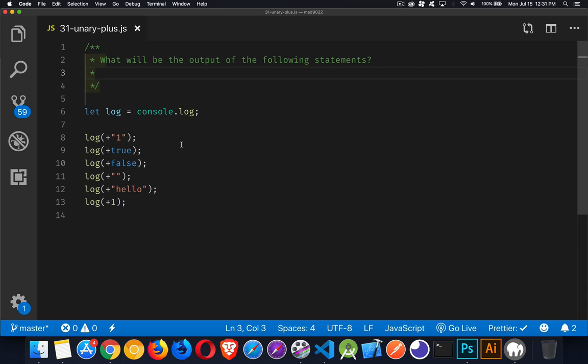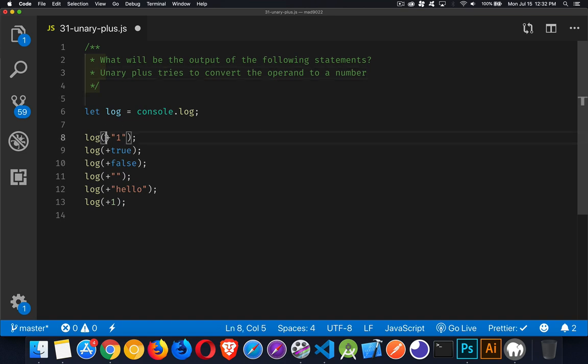Okay, welcome back. So to do this, we need to understand what exactly the unary plus operator is. This is an operator that will take one single operand and it will try to convert that into a number, and it'll do the best job that it possibly can.